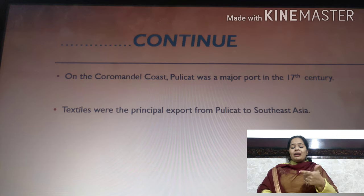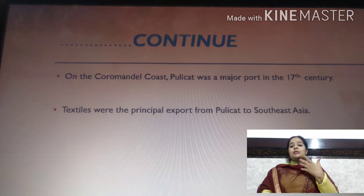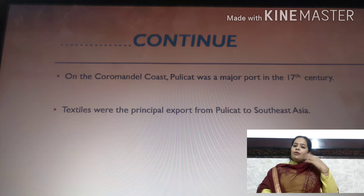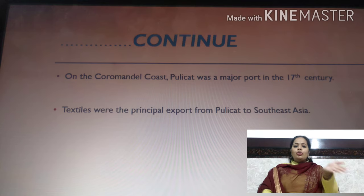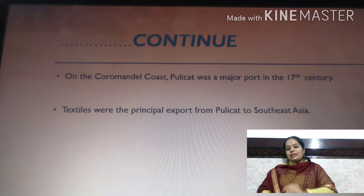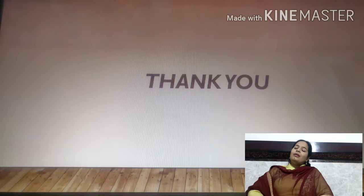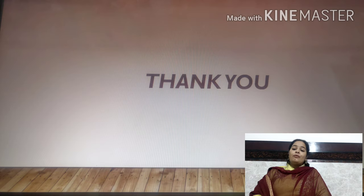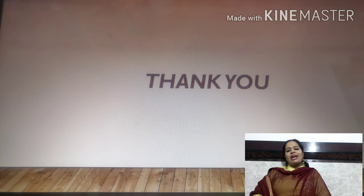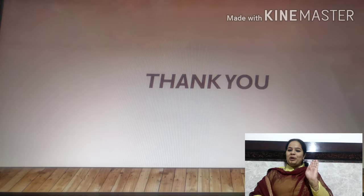Textile was the principal export from Policate to Southeast Asia, Egypt, and Iran. Thank you guys for watching my channel. Please do like and share with your friends. Thank you.